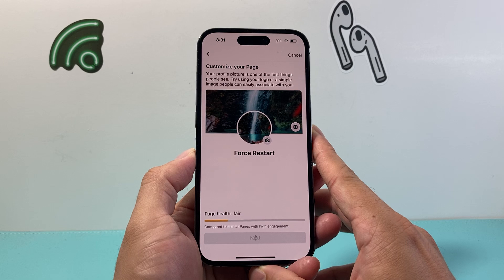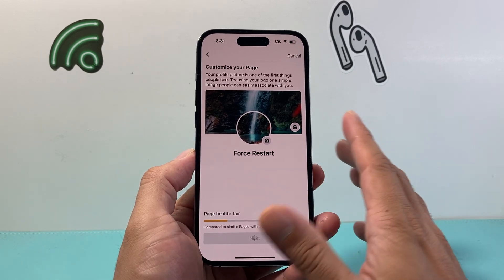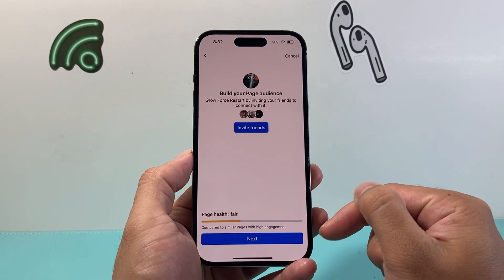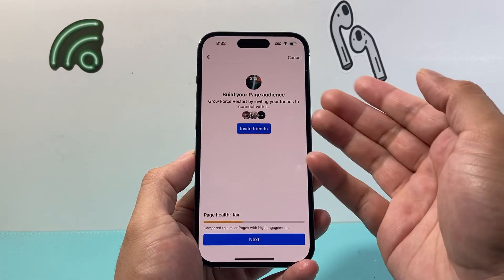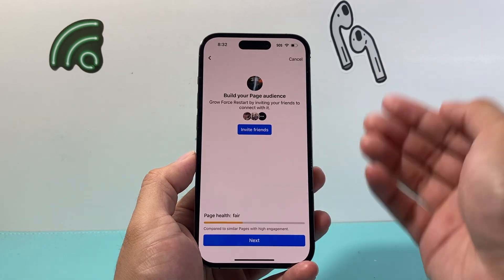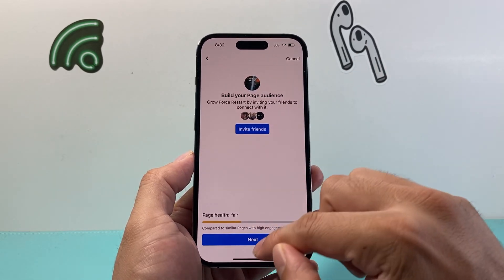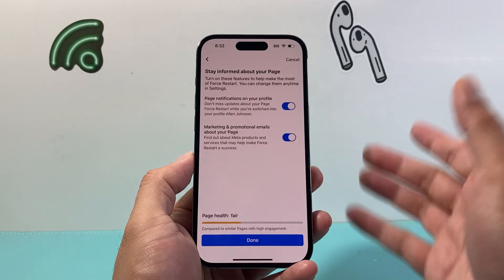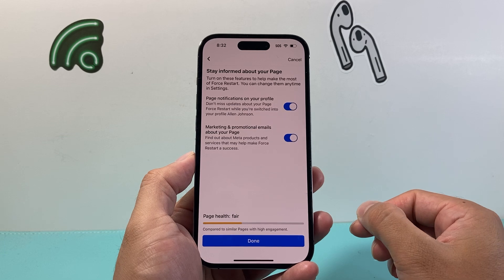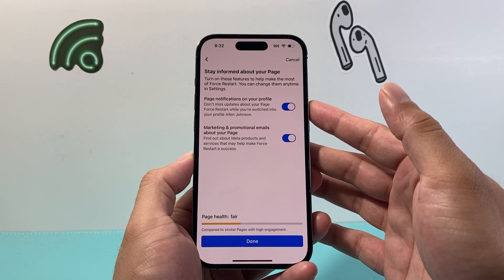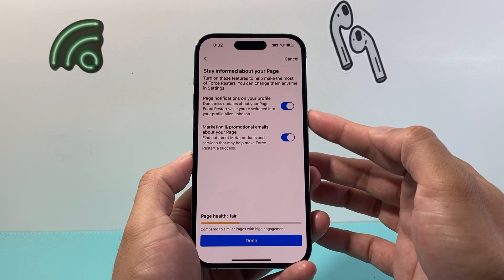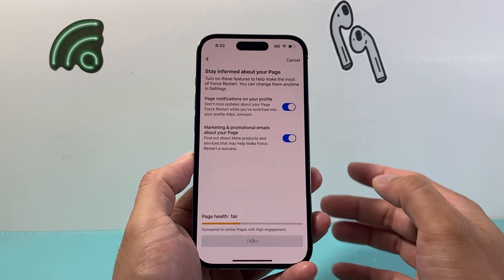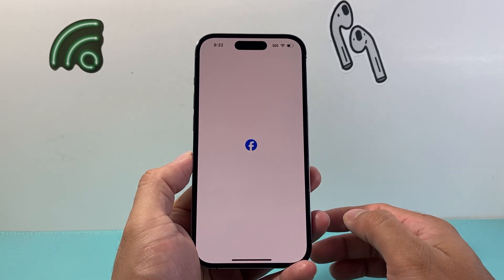Again, this is all optional — you can always come back and edit all of this, so it's not something you have to do right away. You can also invite friends to follow your page; if you click invite it will send a notification to them. And if you want to get notifications about this page you can turn those settings on. Hit done after that.